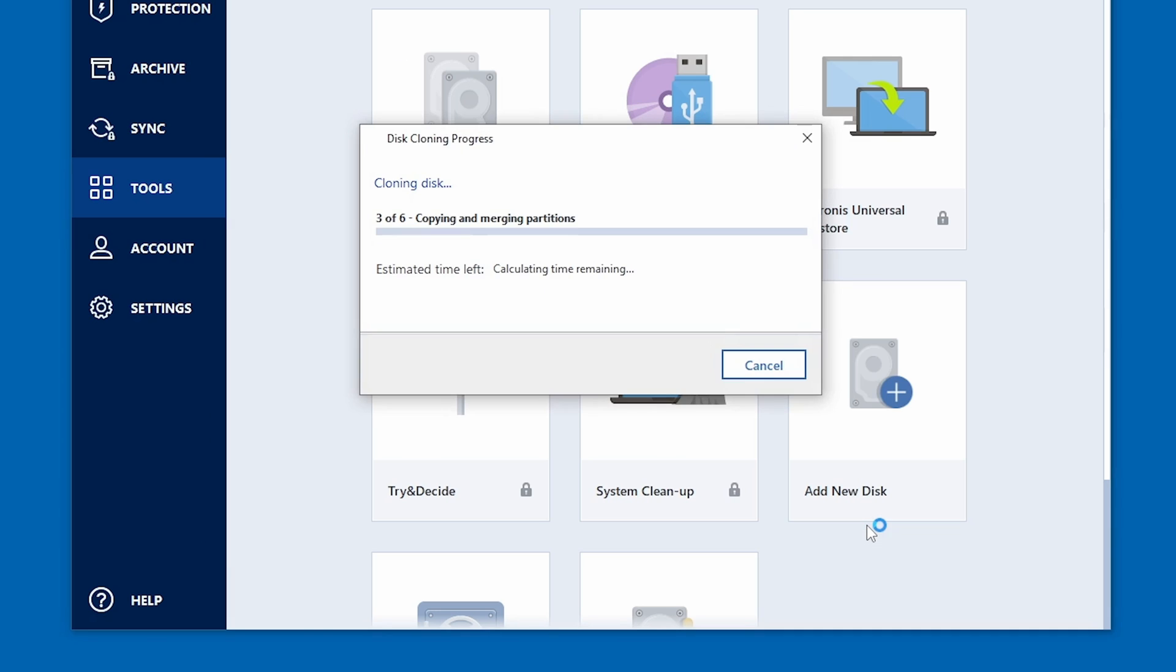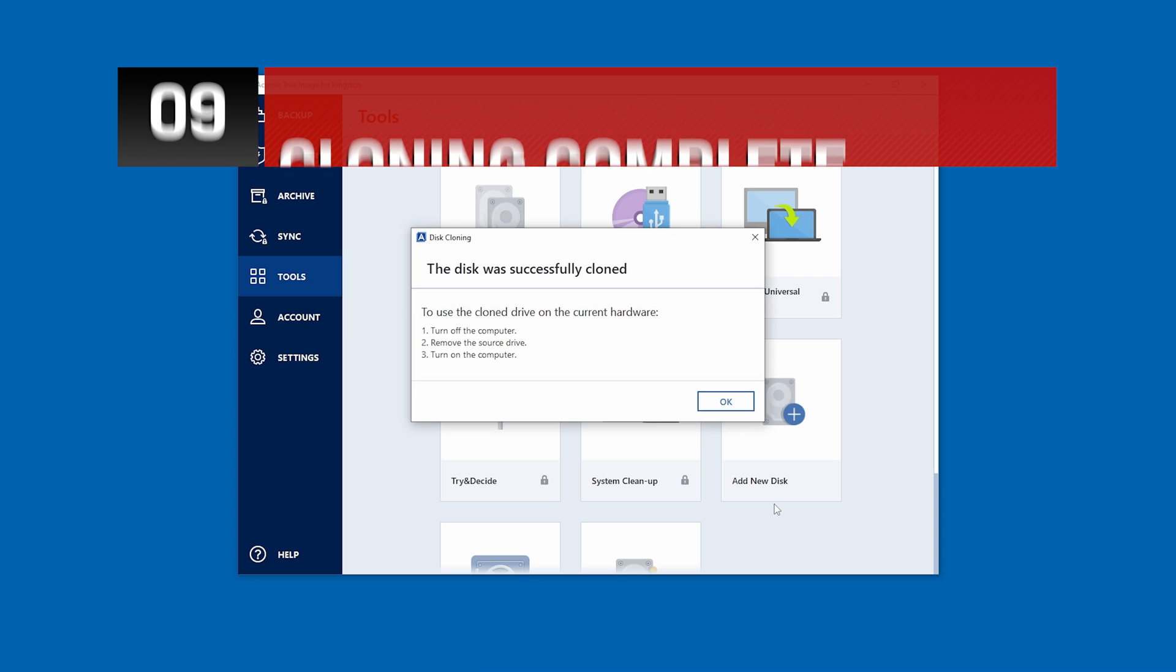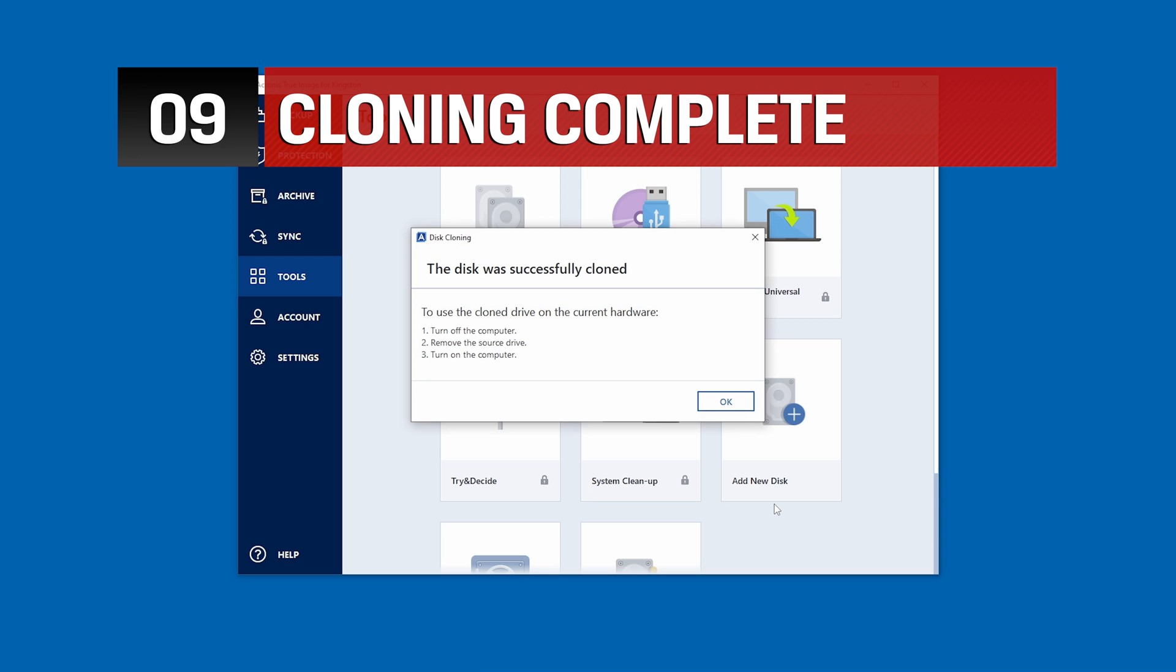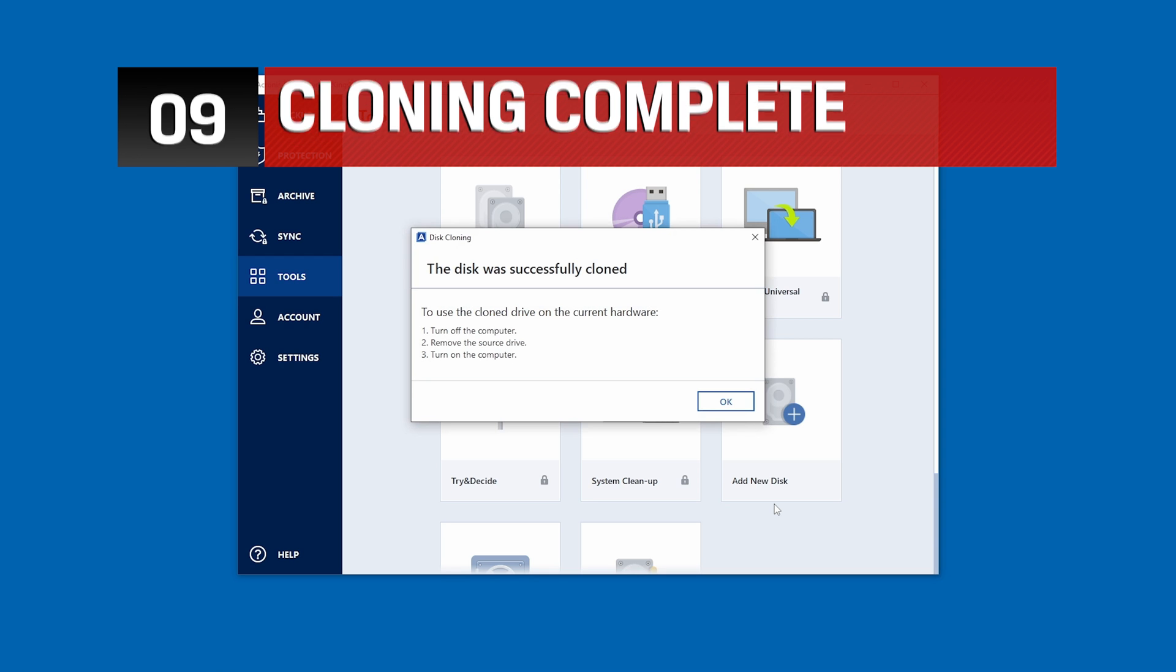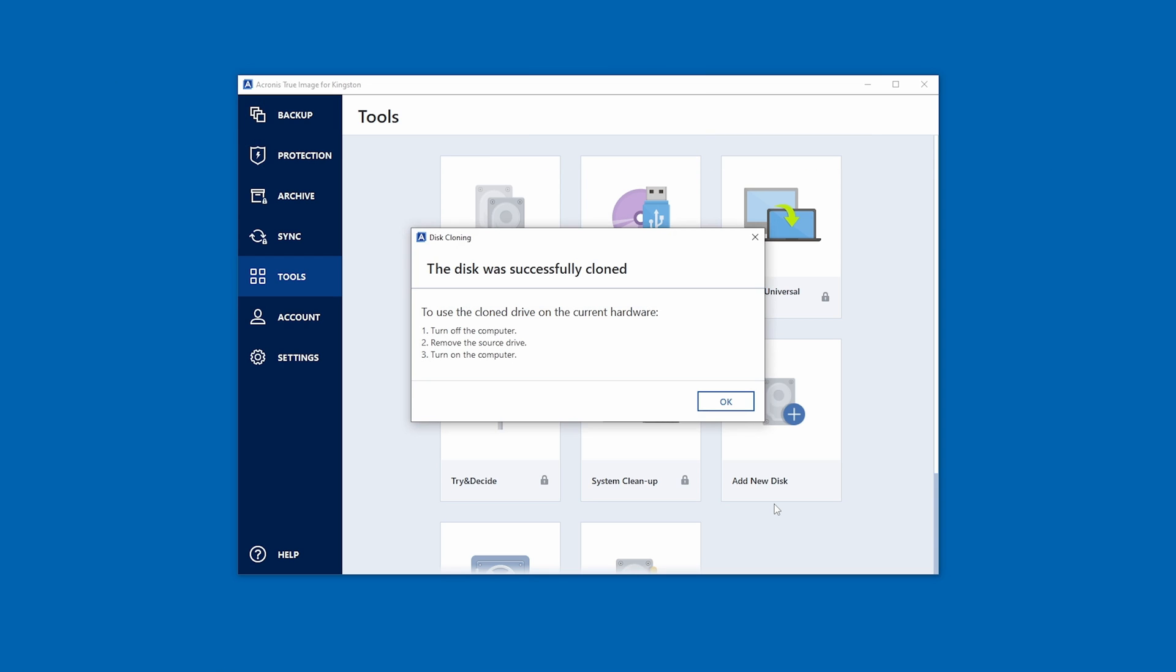At this point, you're going to need to restart your computer so the cloning process can continue. Now that the cloning process is complete, you are now ready to use your new solid state drive.